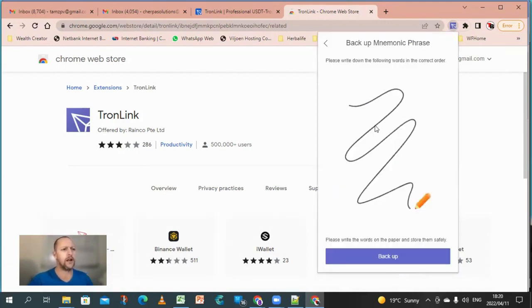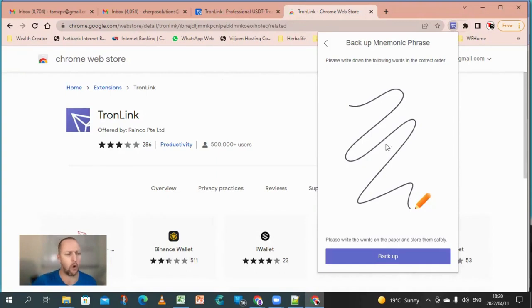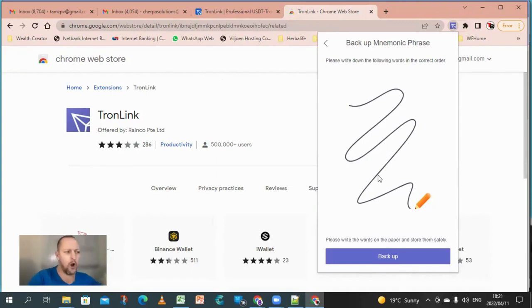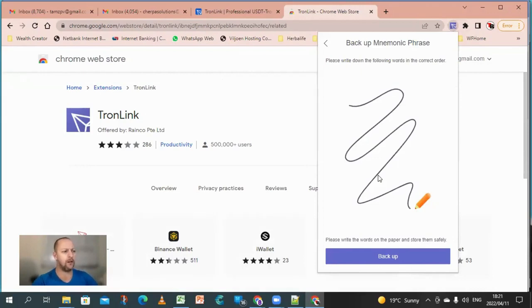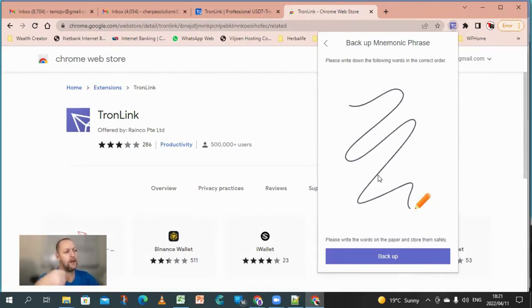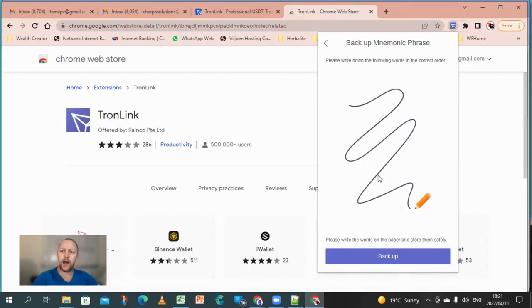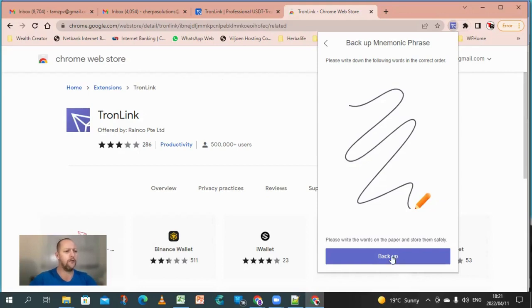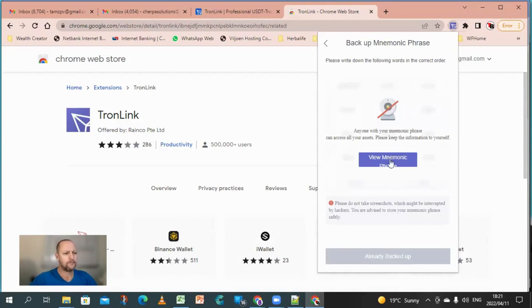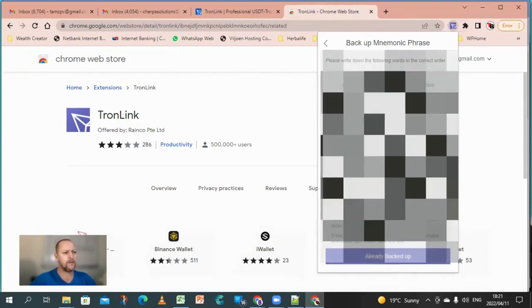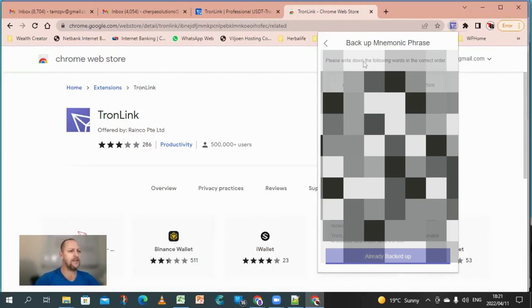Alright, so please write down the following words in the correct order. So it's going to give you 12 words that you need to correctly tell the system when it asks for back in order of what those words are. So right now, as you can see, it's going to give me those words. I'm going to reveal them here. So you push on backup and then you say view mnemonic phrase. Alright, so now I'm just going to write these down. Just bear with me.